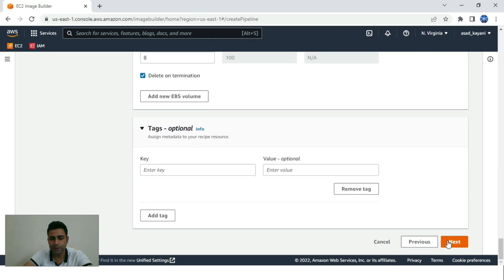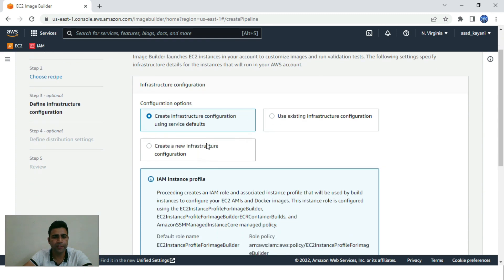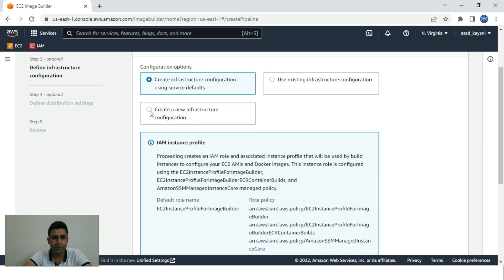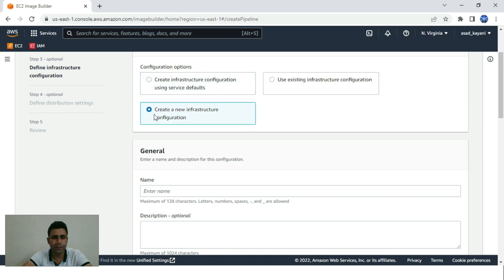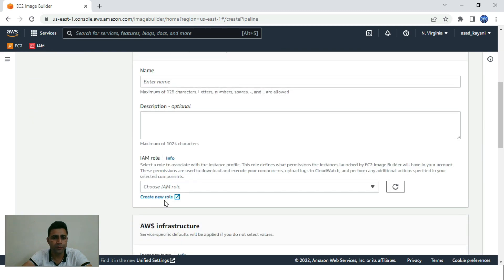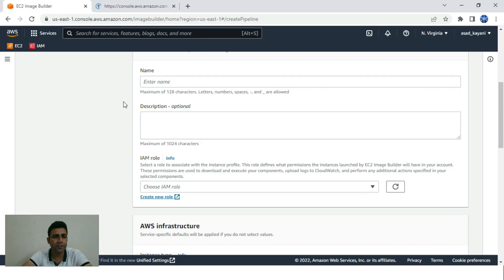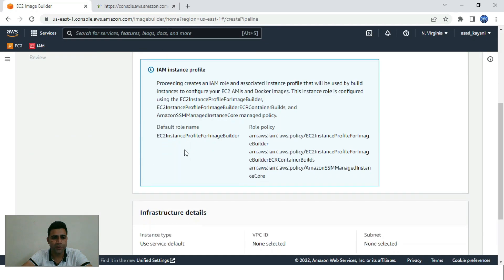Let's keep the settings as they are and click Next. Here are the infrastructure settings. We can create a new infrastructure configuration. In our case we'll create a demo role. Let's click on 'Create new role'.